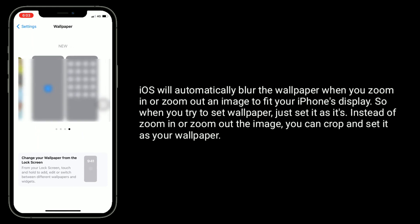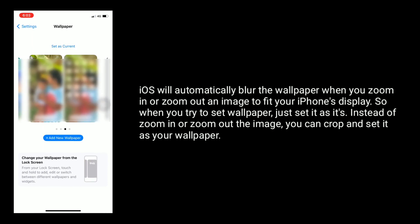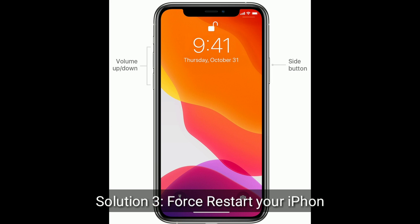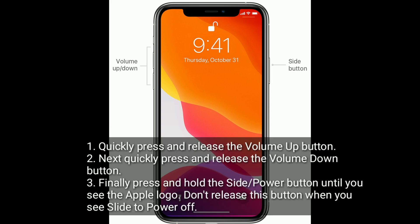The third solution is to restart your iPhone. Quickly press and release the volume up button, then quickly press and release the volume down button. Finally, press and hold the side or power button until you see the Apple logo. Do not release the button when you see slide to power off.